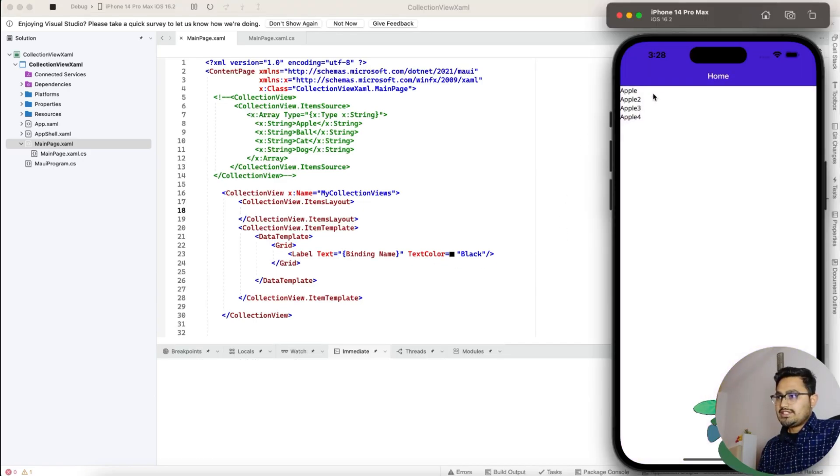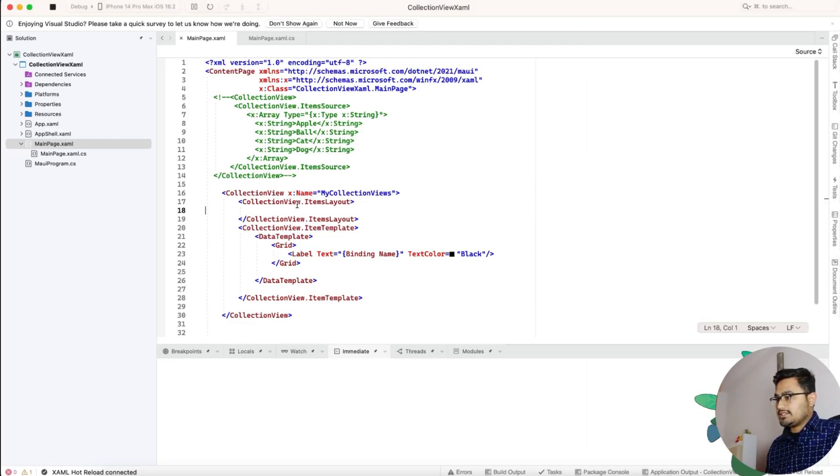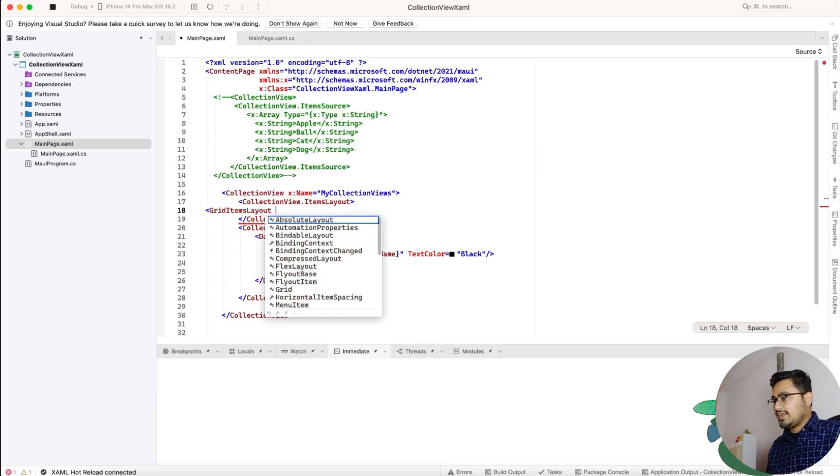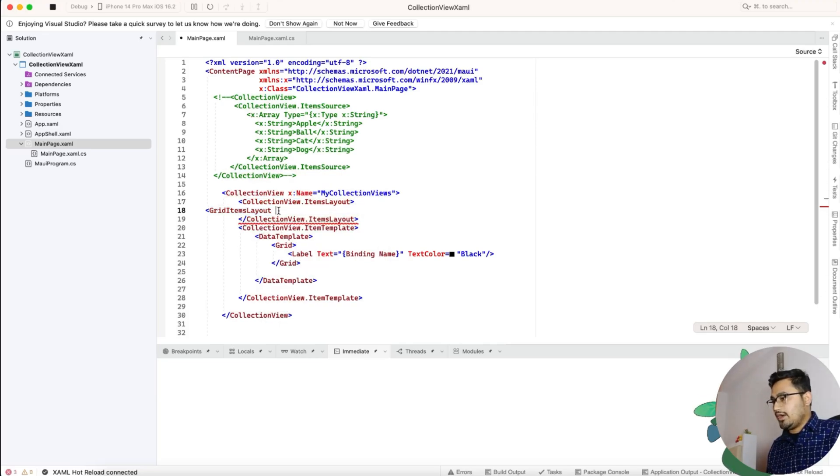Here you can see we got our resulting output. Here we can just make a grid item layout. There are two item layouts: linear item as well as grid item layout.